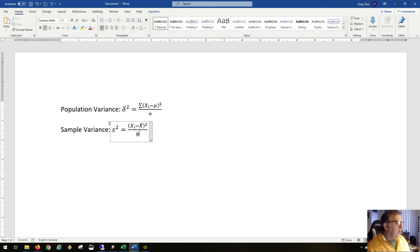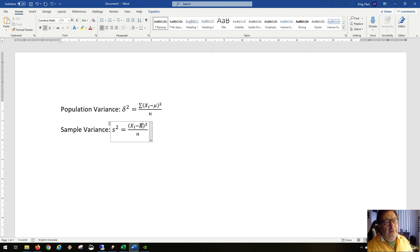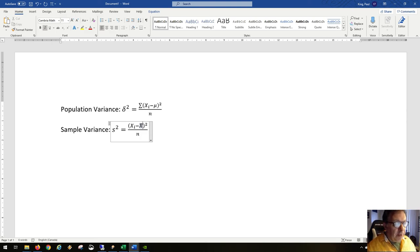Mu and x-bar are not necessarily the same — in fact, they're very frequently not the same at all. What you get from a sample mean is the mean of a sample, not the mean of the population. The population will often have a very different mean from the sample, so it has a different symbol and is probably actually a different number.